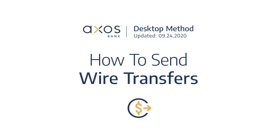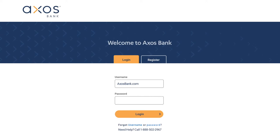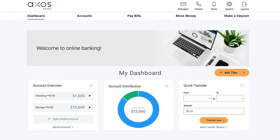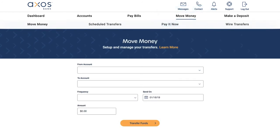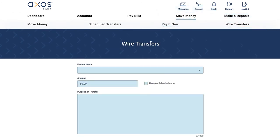In this video, we'll walk through how to send and receive wire transfers. First, log into your online banking dashboard. Then click on Move Money. From the subheader, click Wire Transfers.